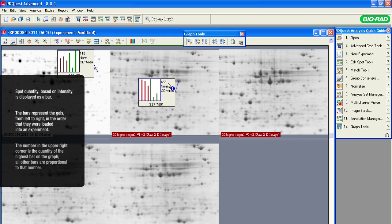On the histogram, a spot quantity based on intensity is displayed as a bar. The bars from left to right represent the gels in the order in which they were loaded in an experiment using the PDQuest software. The number in the upper right corner is the quantity of the highest bar on the graph. The other bars are drawn proportional to the highest bar.